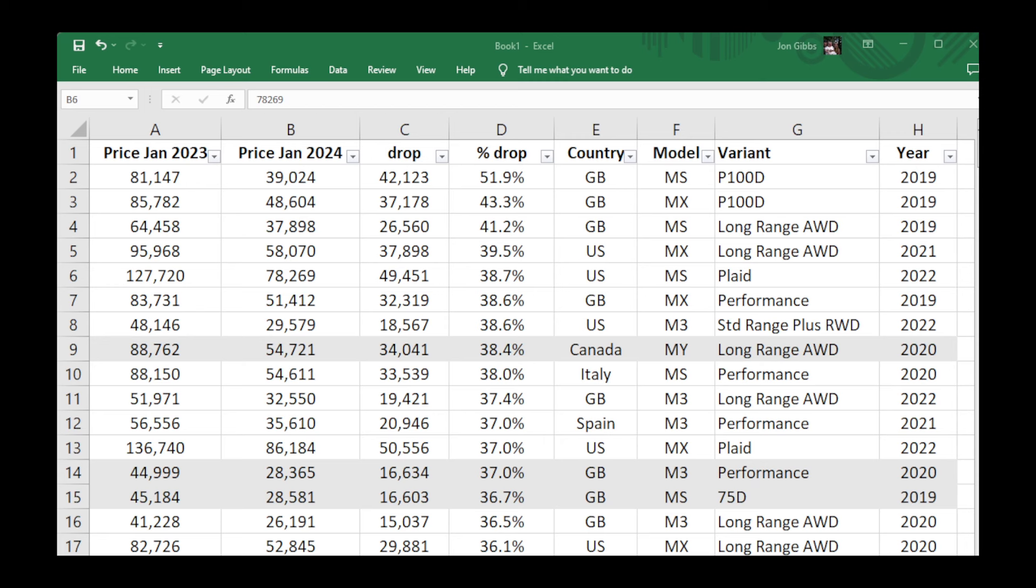We've put some of the more significant data into the spreadsheet, worked out the price drop and what it is as a percentage, and now we're going to take you through the results.